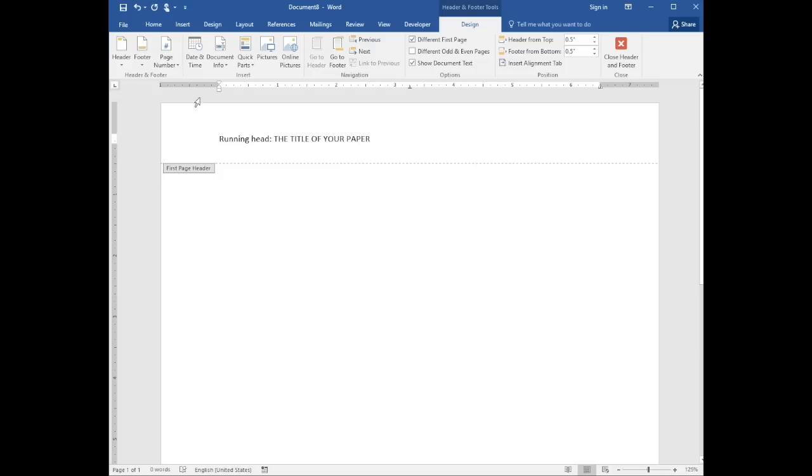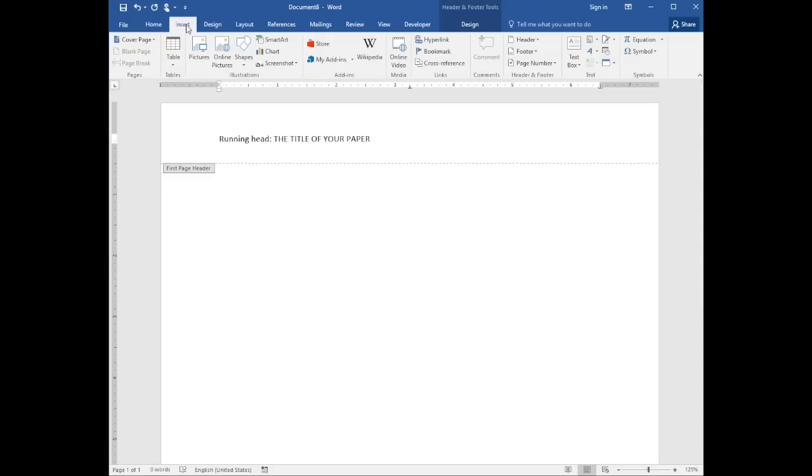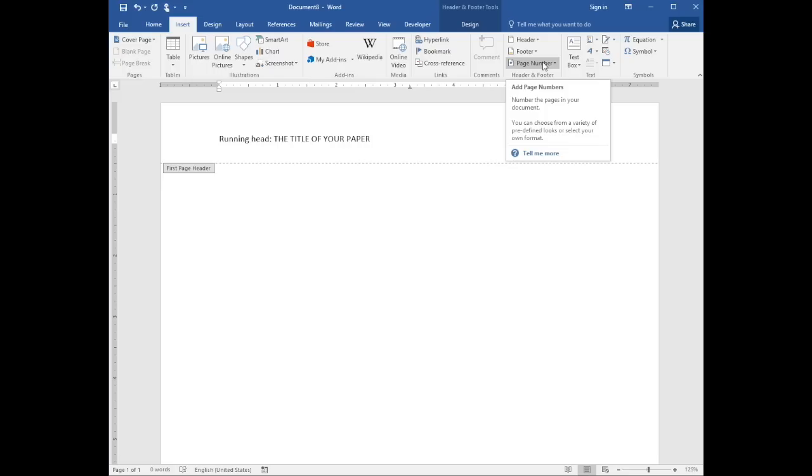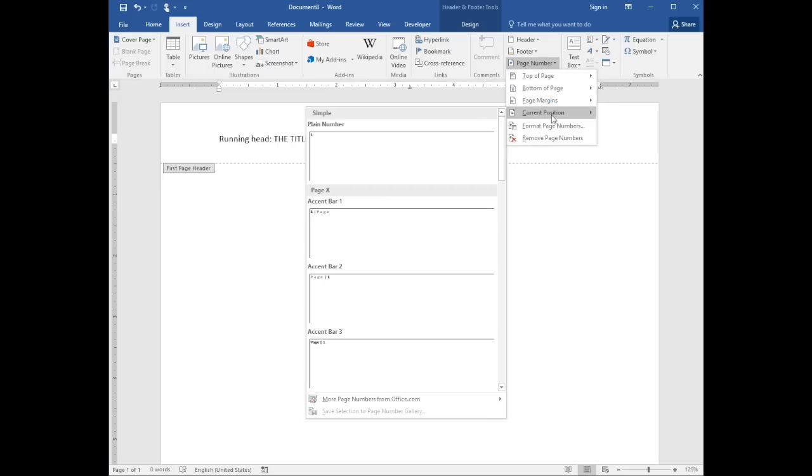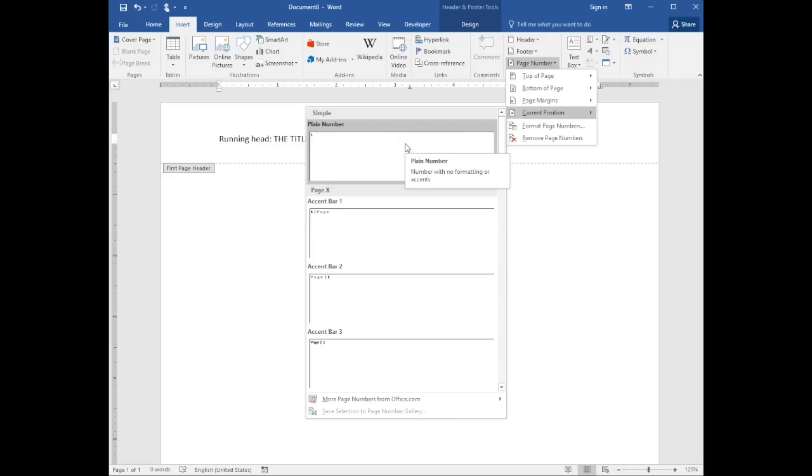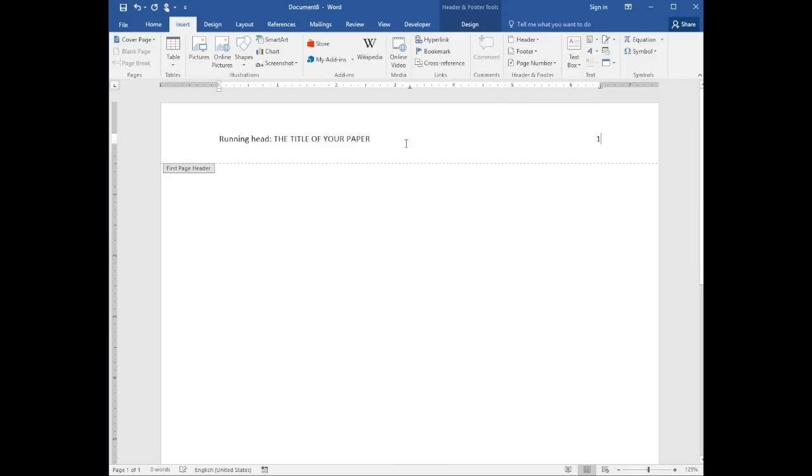Select insert, page number, current location, and in plain text. Double-click in the page to leave the header.